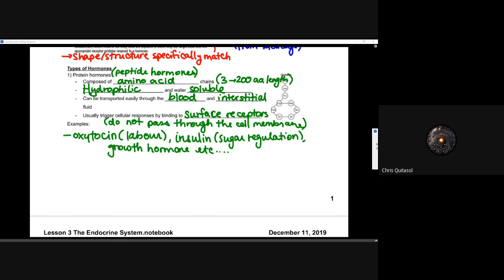One example of a protein hormone is oxytocin, which is used to induce labor. When oxytocin floods a pregnant animal's body, it induces labor mainly by creating contractions in those muscle cells specifically within the womb and vaginal canal. Another example is insulin, which regulates blood sugar within the body, and then there is growth hormone. There are hundreds, even thousands, of those protein hormones. These hormones are consistently broken down, so those endocrine glands need to consistently produce that hormone.